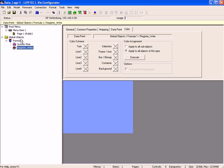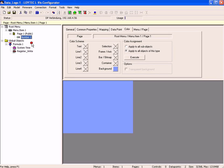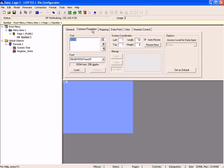Select page 1 in the tree view, click right mouse button and add a number control. Switch to the common properties tab and enter a text in addition to the placeholder.